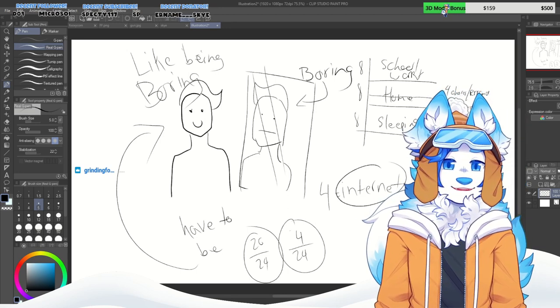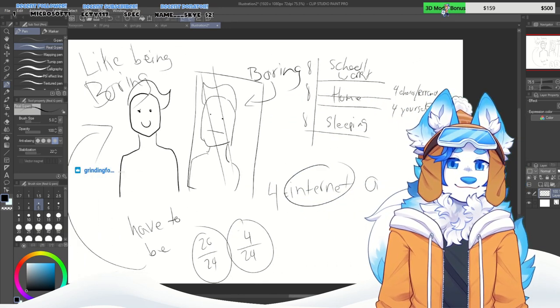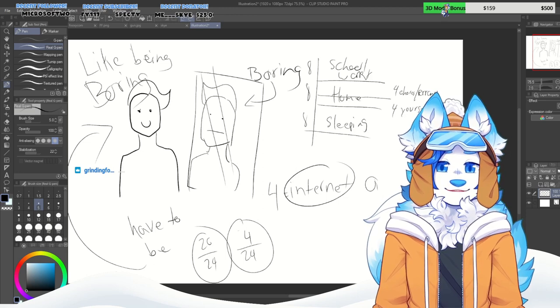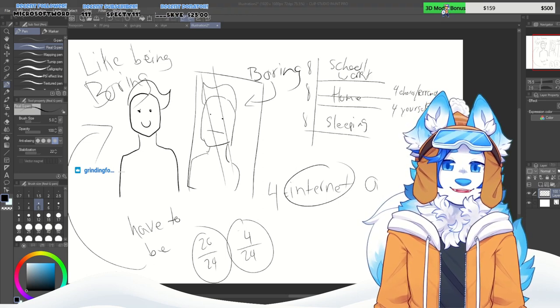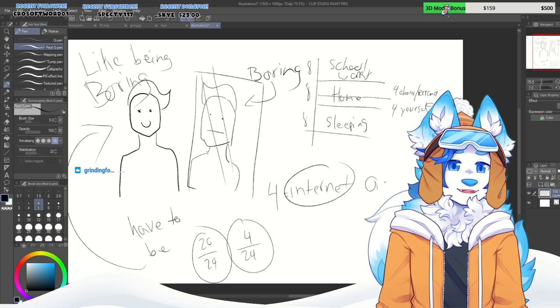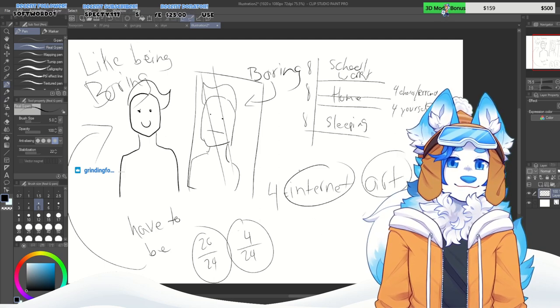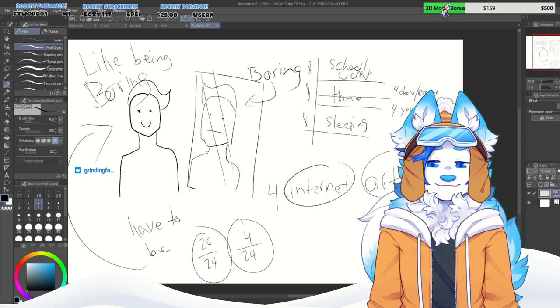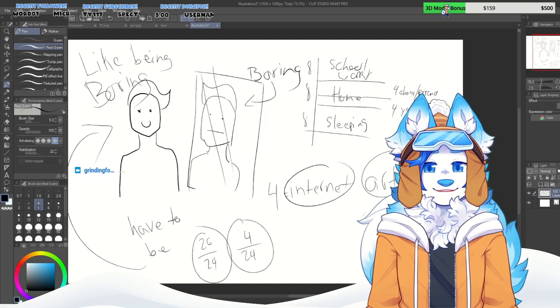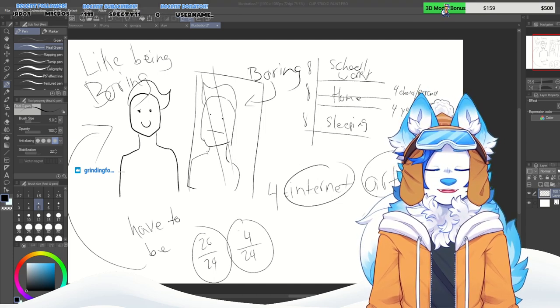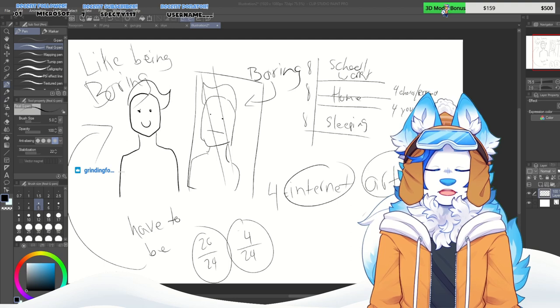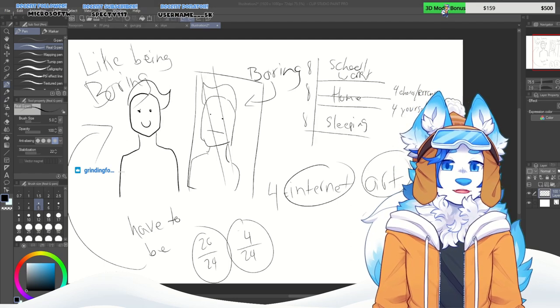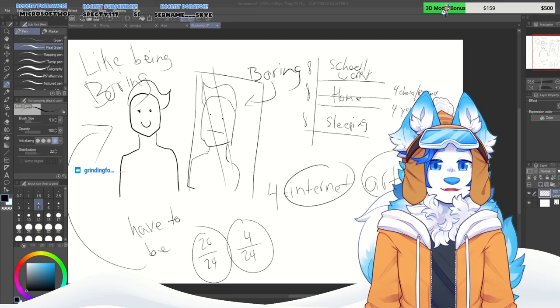But the thing is, especially with the power of the internet and art, you can be whatever the fuck you want to be. There are people, and it doesn't even have to be furry, it can be whatever you want.